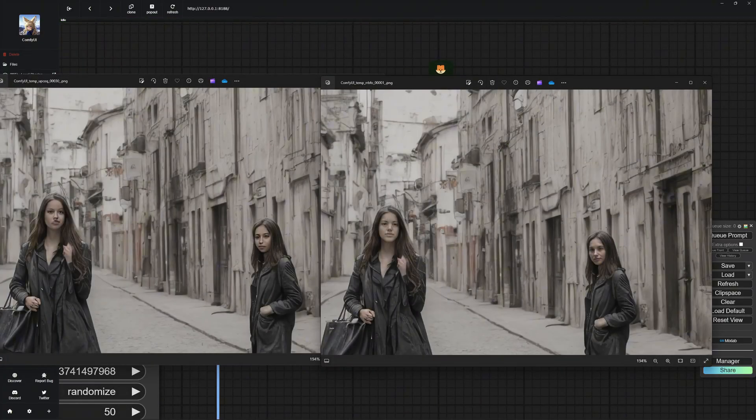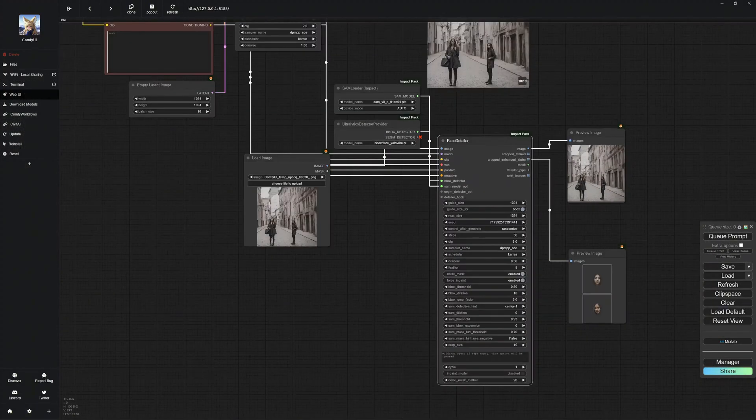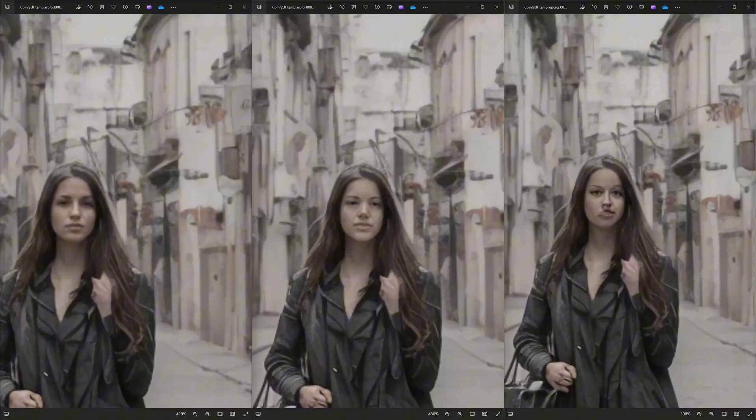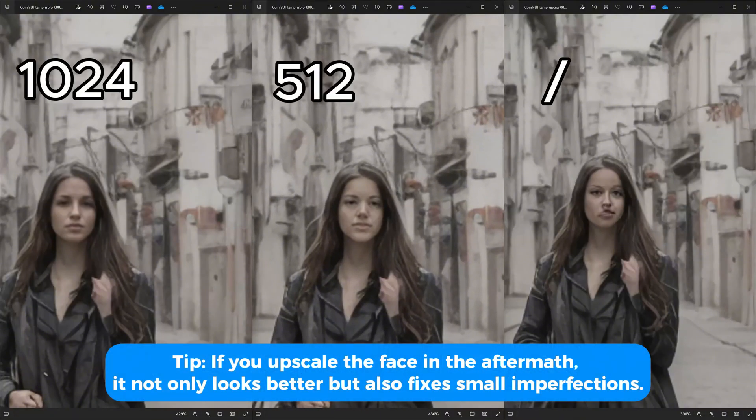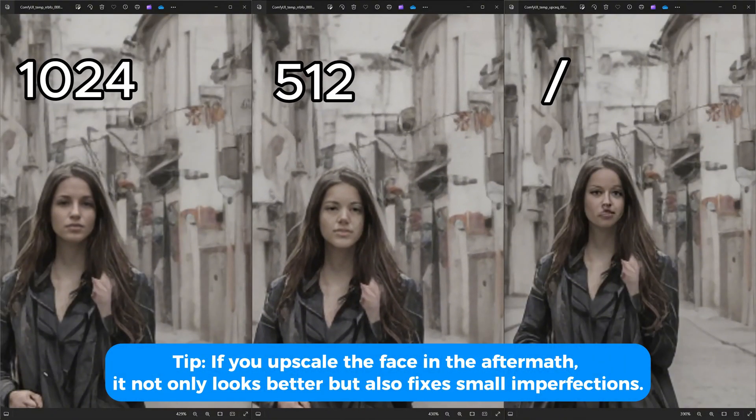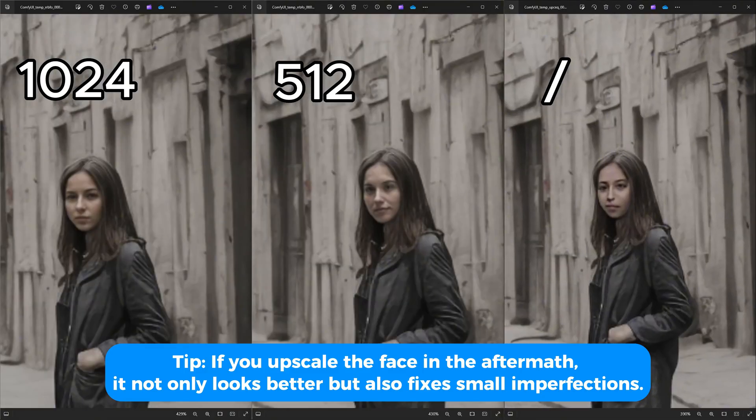As you can see, the Face Detailer has improved the faces, and you'll notice they look much better than before. These faces were generated at 512 size. I then generated at 1024 size, and here's the comparison. As you can see, the 1024 size is the best. Here's another comparison with the other face.